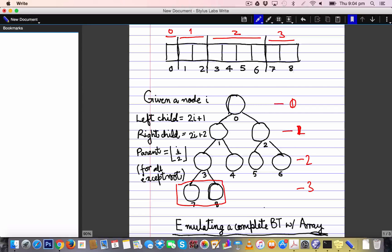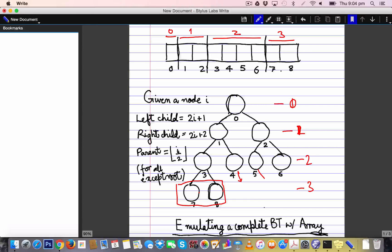If instead those nodes were placed as children of nodes 4 and 5 or elsewhere, this mapping would cease to work and they would not naturally map to positions 7 and 8 in the array. This is why, when we look at the incomplete level of the complete binary tree used for heaps, we always keep the children to the extreme left. With this emulation in mind, let us now look at the in-place heapification algorithm.